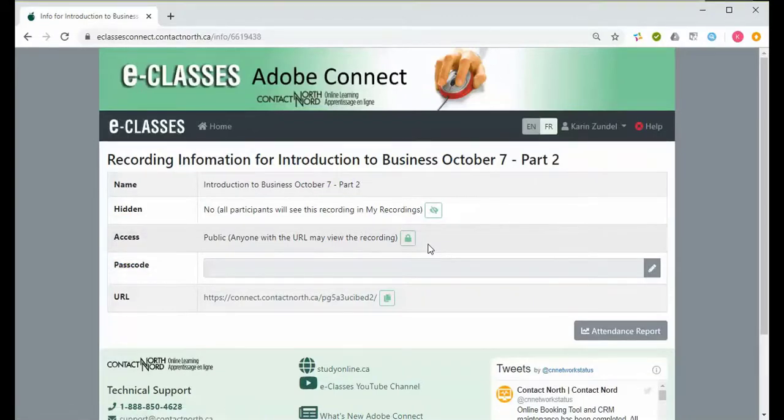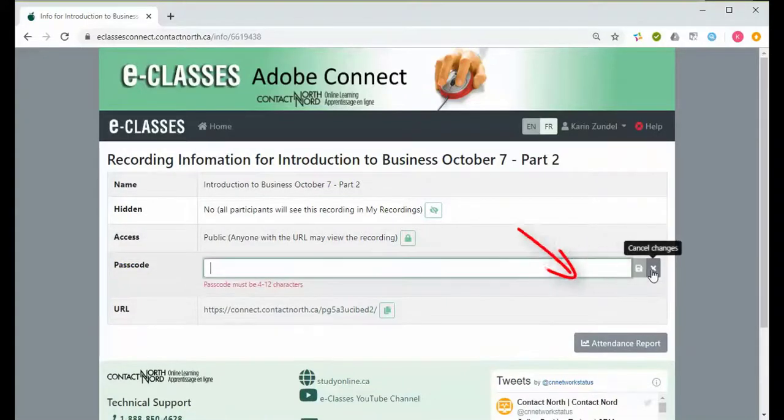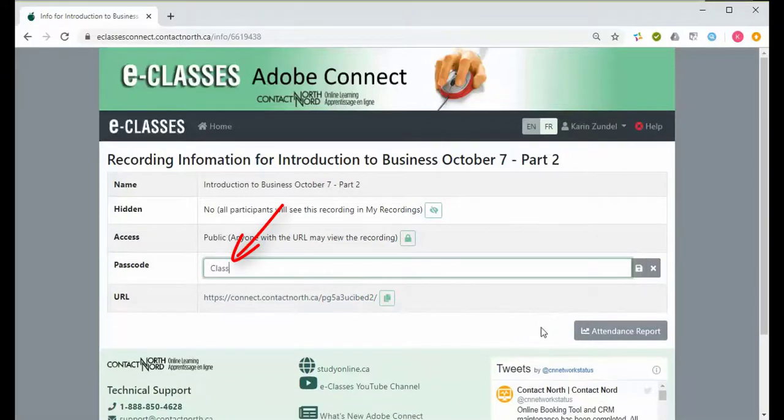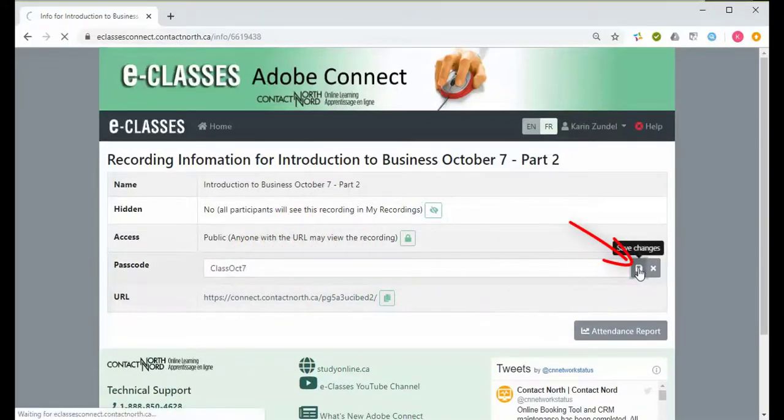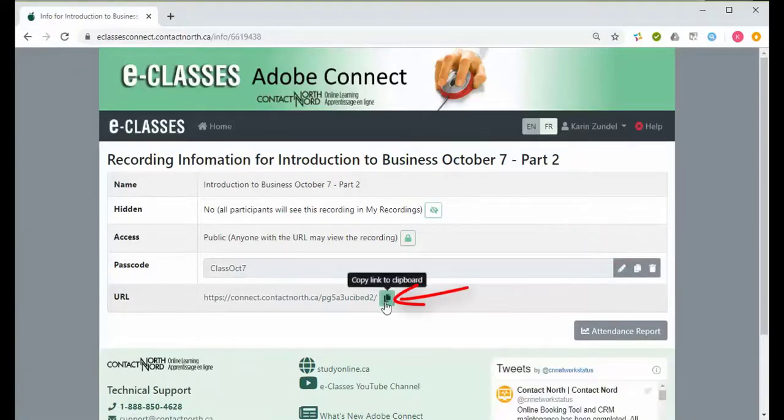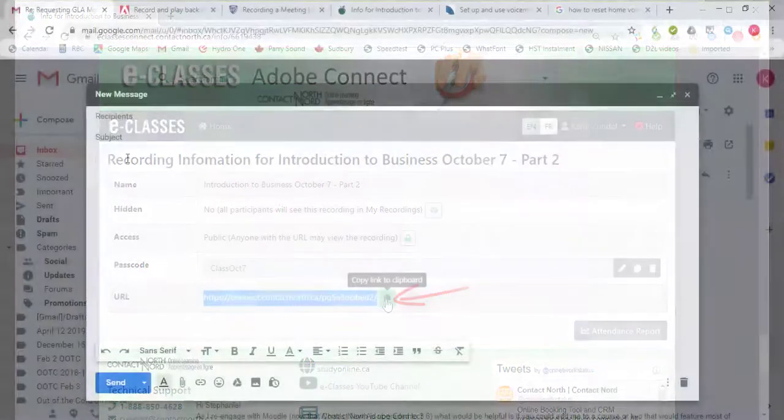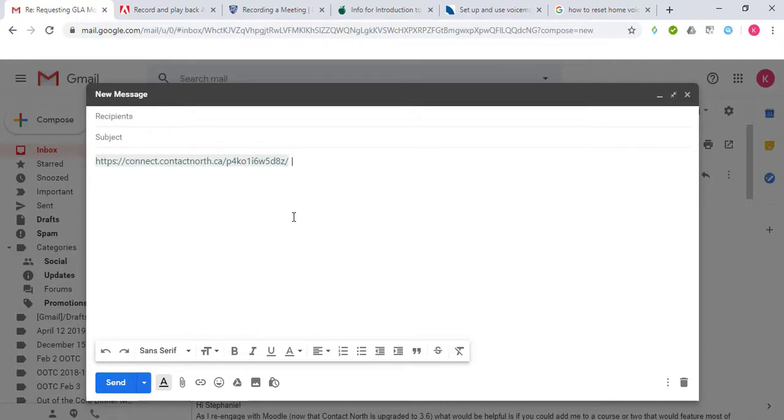To add an optional passcode to the recording, click on the Edit Passcode icon and then enter a passcode between 4 and 12 characters in length. Click the Save Changes icon when you are done creating the passcode. Click the Copy Link to Clipboard icon to copy the URL for the recording to your clipboard, and then you can paste it into an email to give guests access.